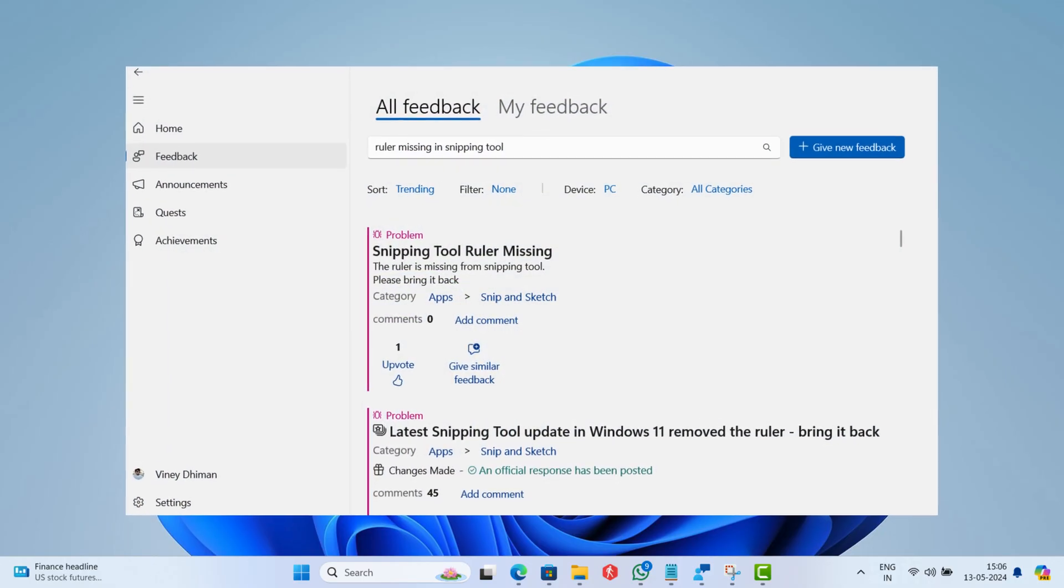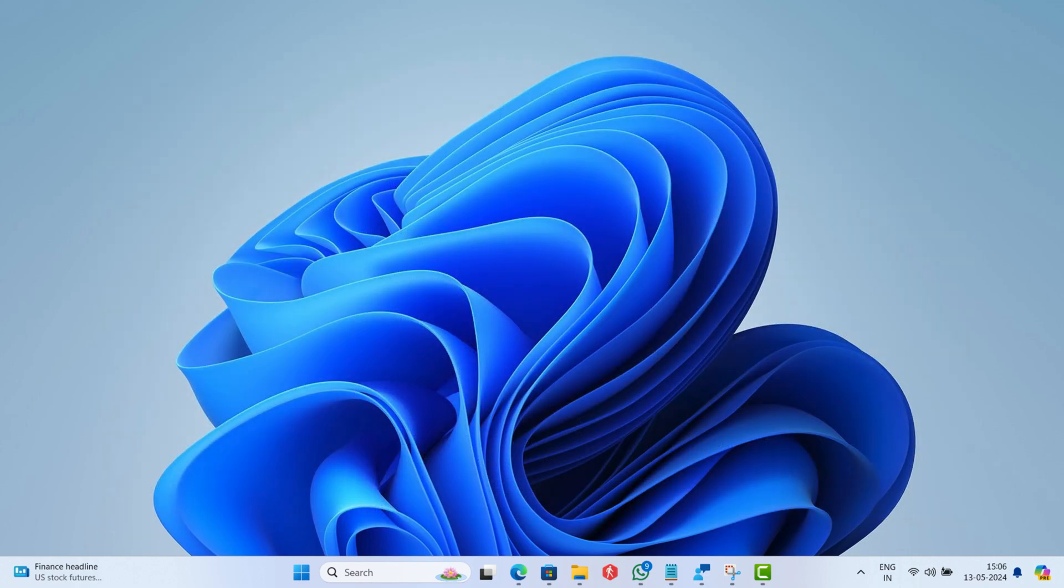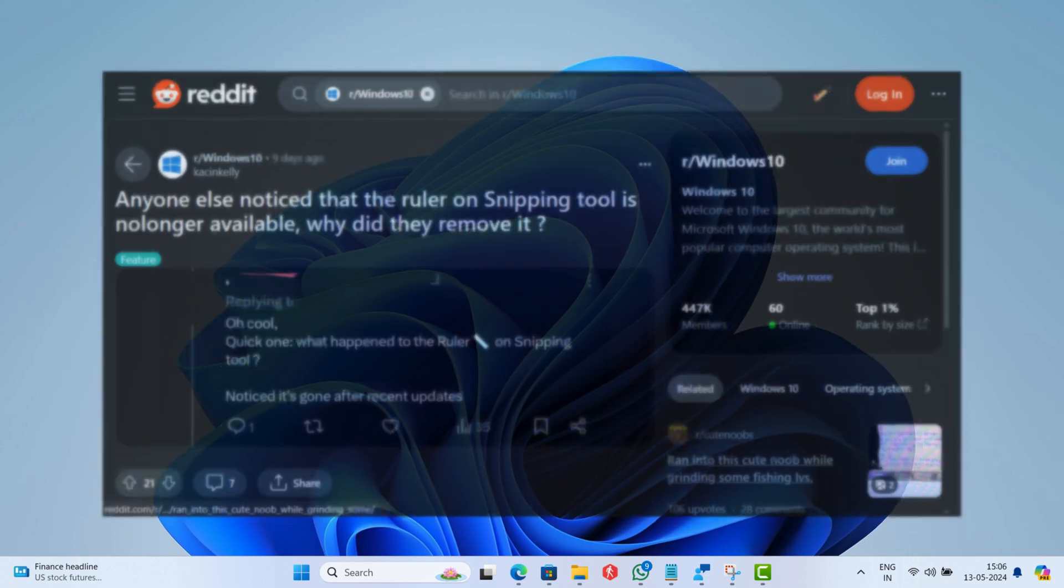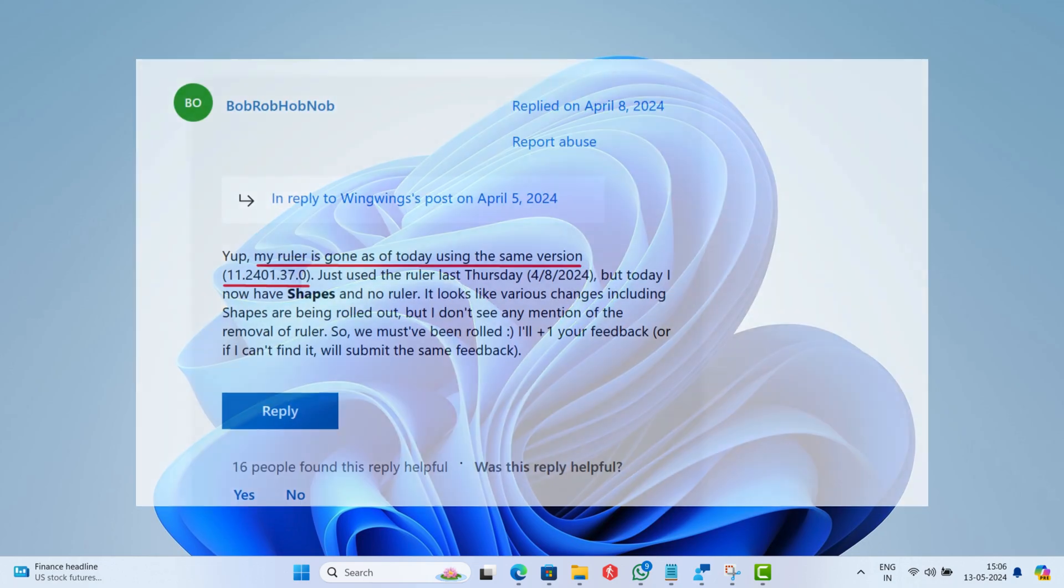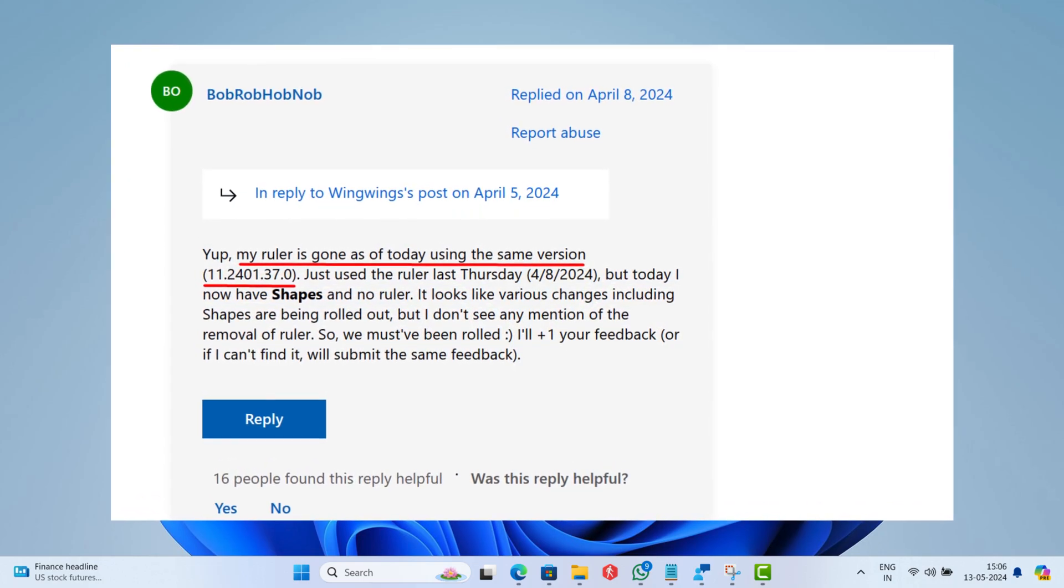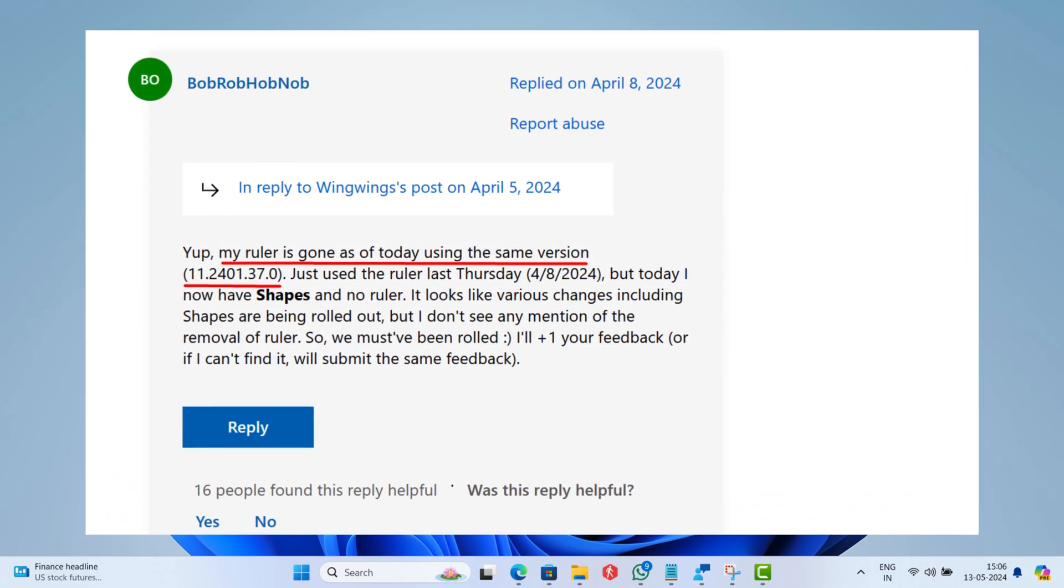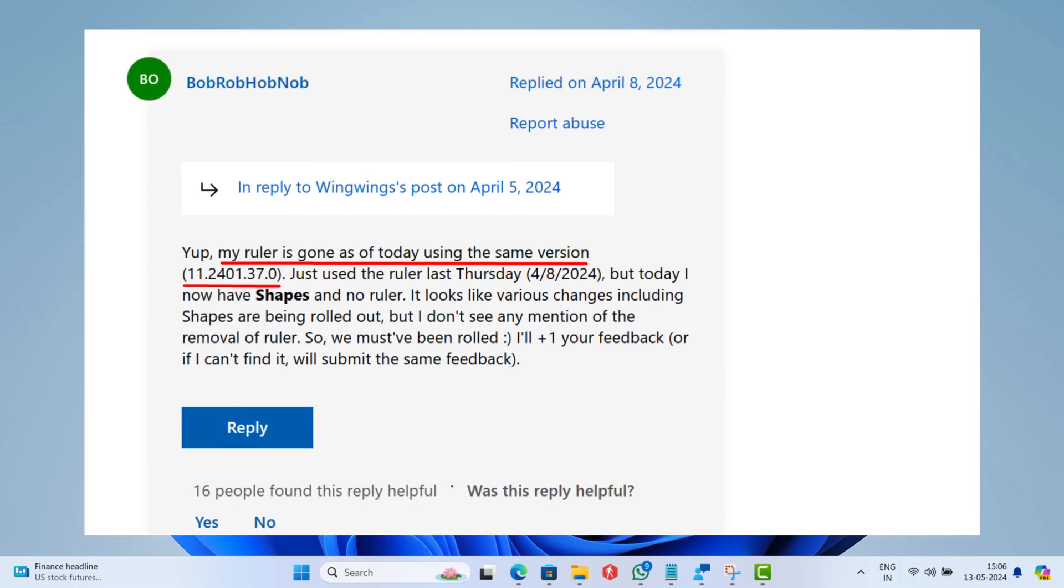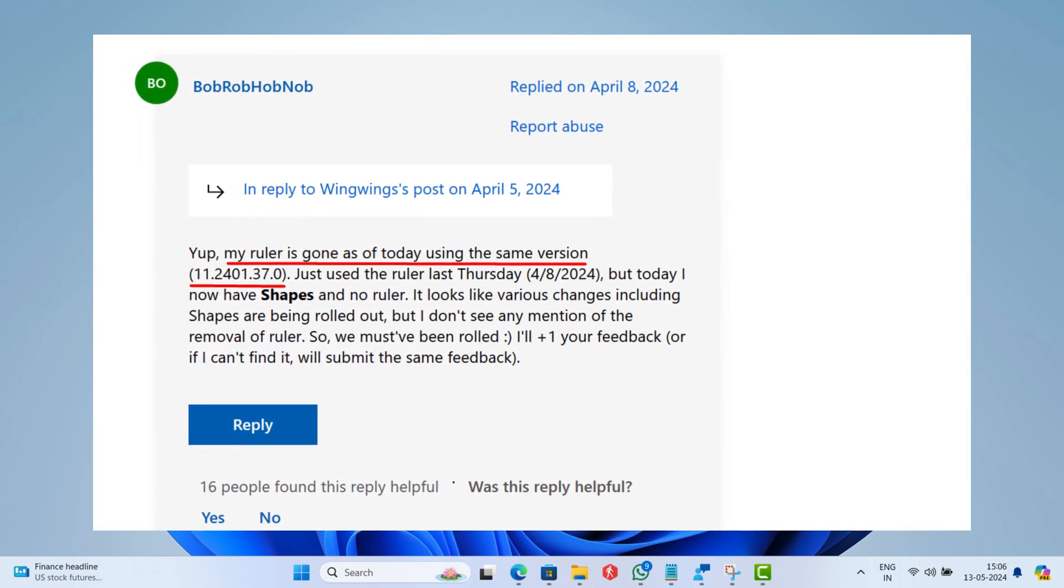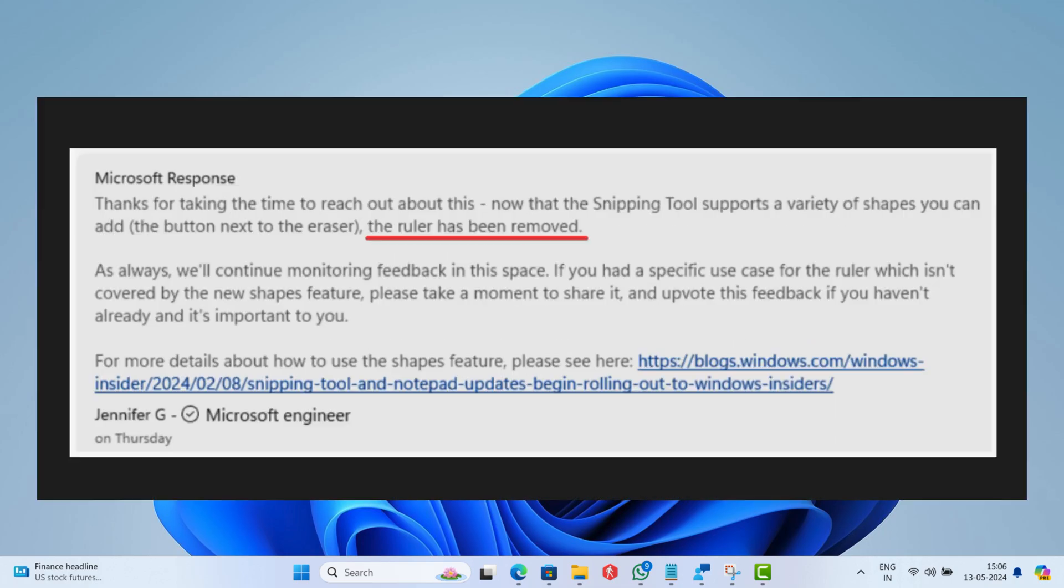Multiple users are reporting about an issue where Ruler disappeared from the snipping tool after updating the app in Windows 11. According to the reports, the Ruler disappeared after updating the app to version 11.2401.37.0, which was released in March.